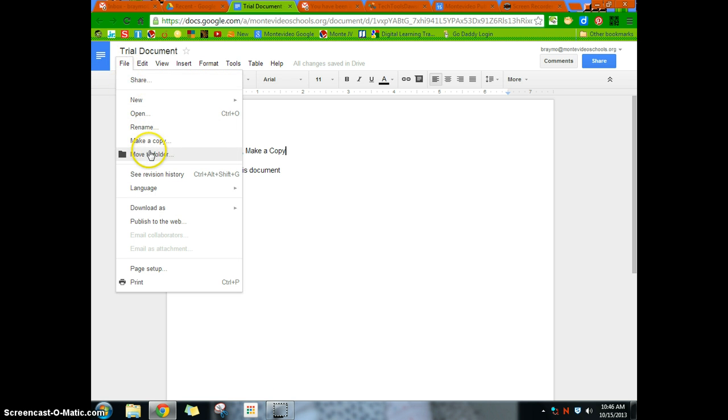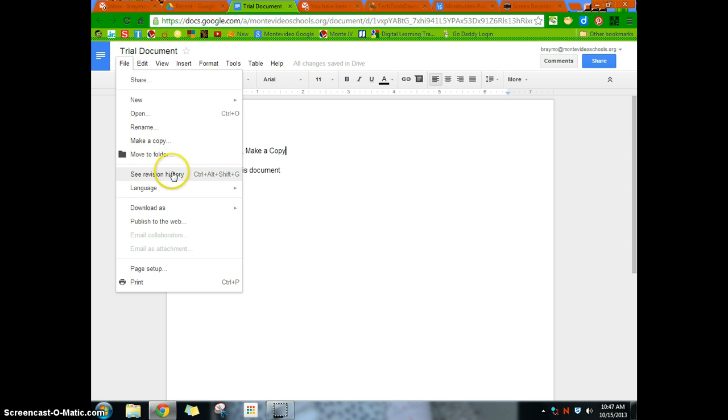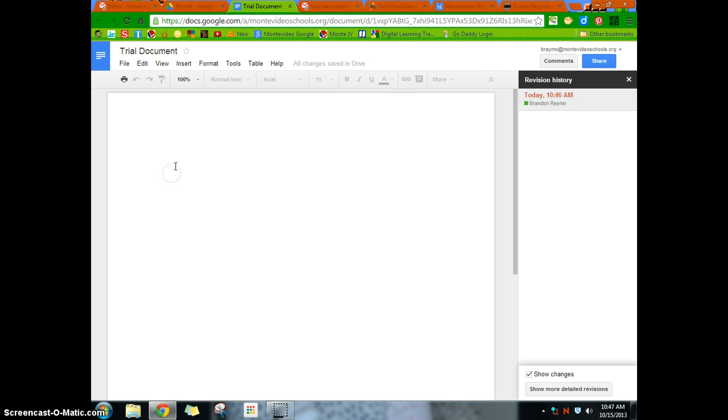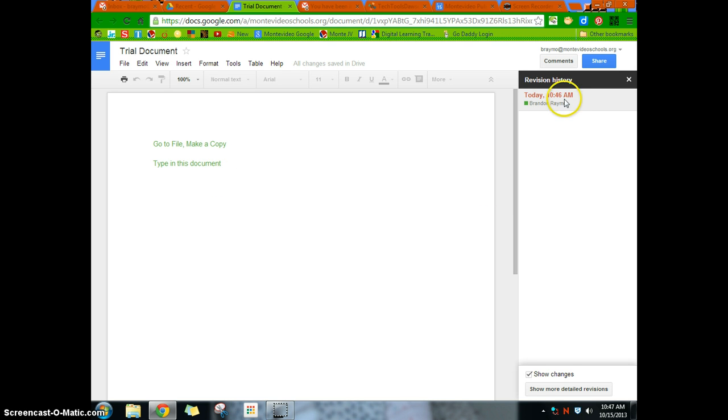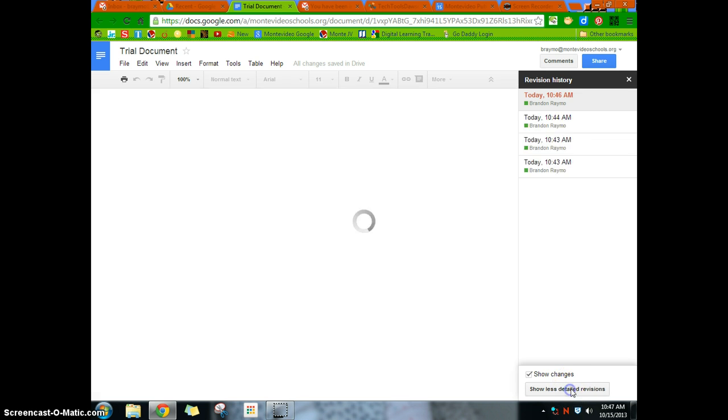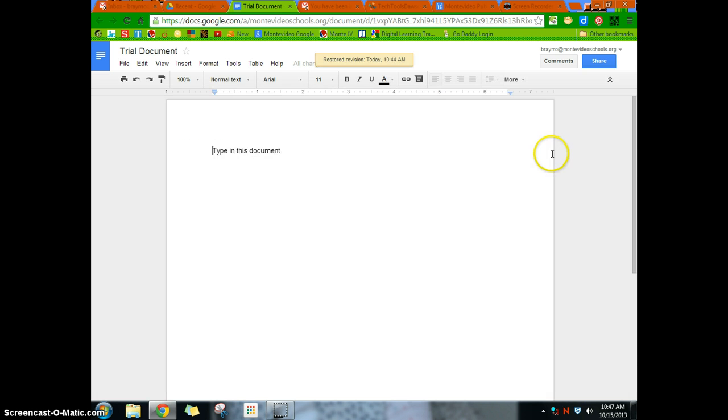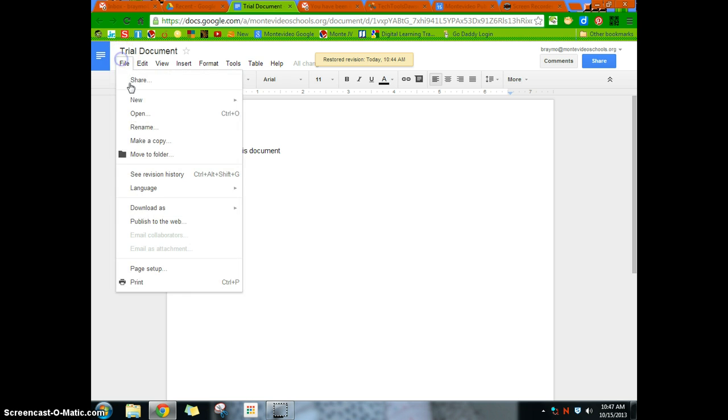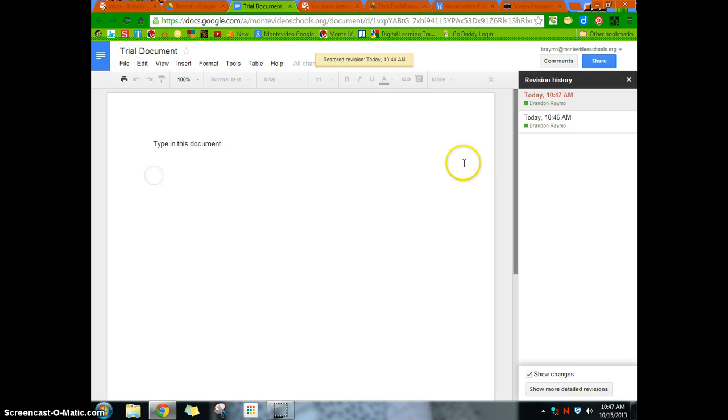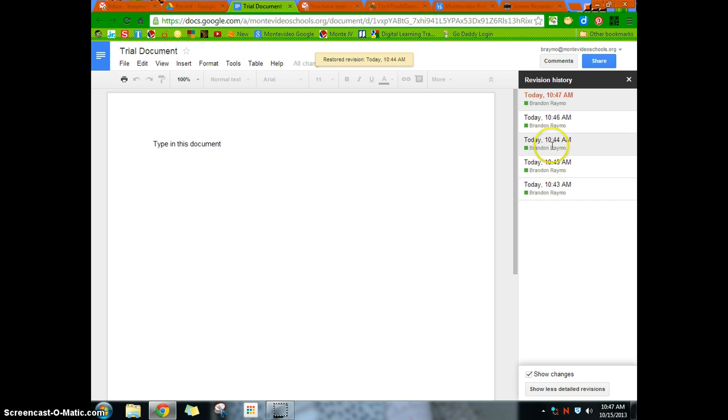You can also move things to folders from here. As you start creating folders to keep organized. Now the revision history is pretty important. So as you start working on it, and you get multiple save points, you can actually see what revisions were made.